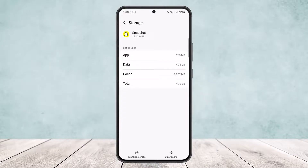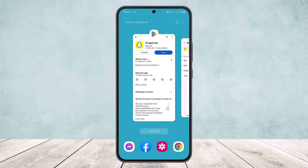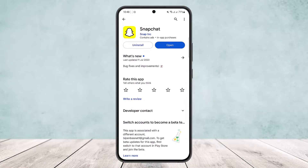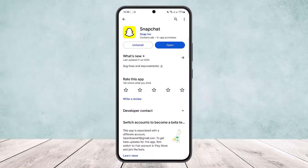Then go ahead to the Play Store and see if an update is available. If the update is available, you can update it, or else you can simply open up Snapchat and your issue should be fixed.